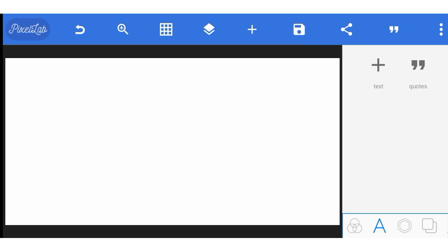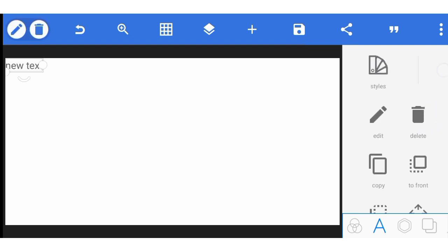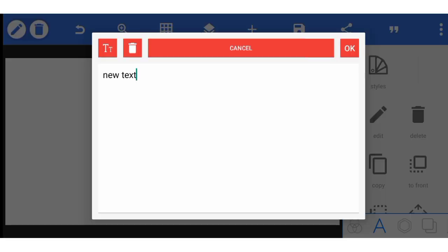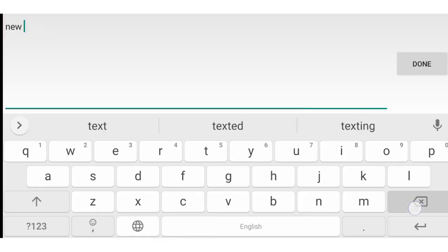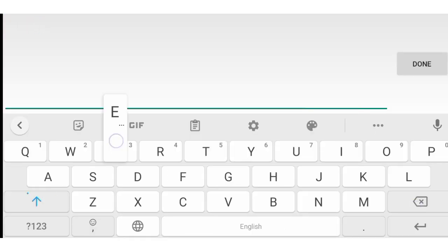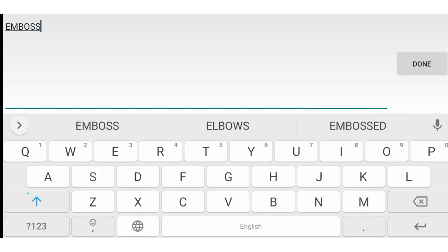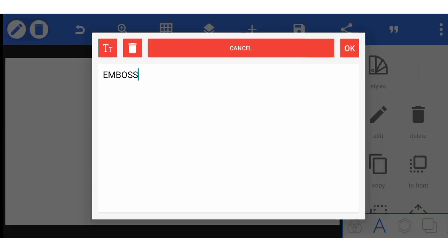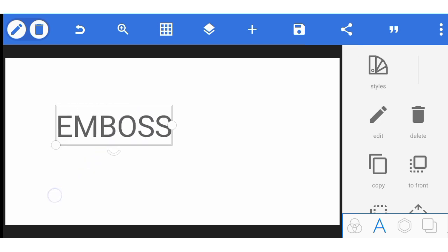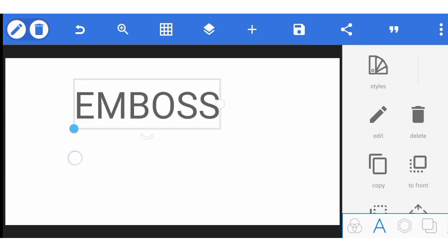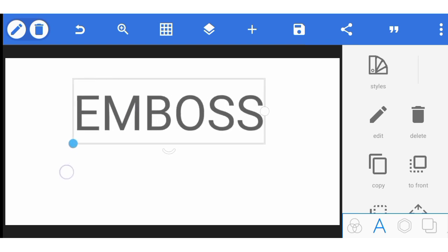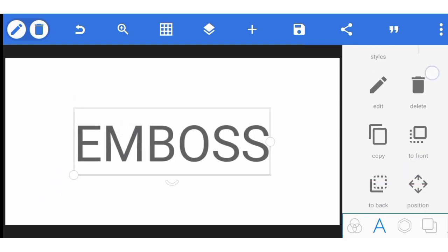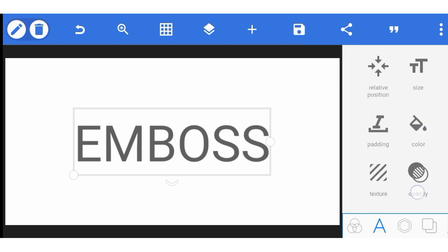All right, so let's go right into what we have. Let me work with some text. Just follow me carefully. Emboss — let me use emboss as the text. Let's make it bigger. Let me use a bolder font.